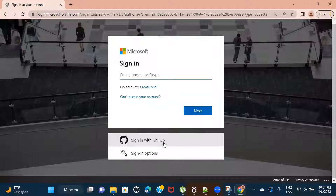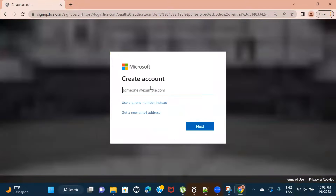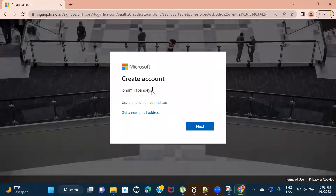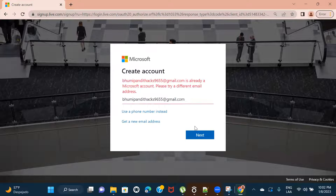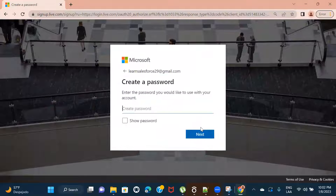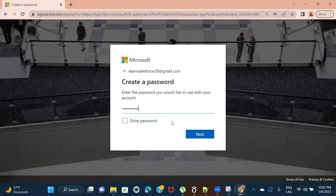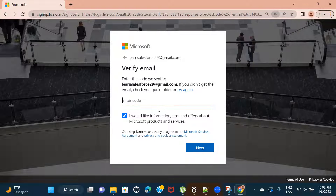If you already have a GitHub account, you can use that to log in as well. But I'm going to show you how to create a new one. I'll click on 'Create one' and provide an email ID here. It looks like that one is already registered, so let me try with a new one. I'll create a password here. If you want to see your password, you can click on 'Show password'.